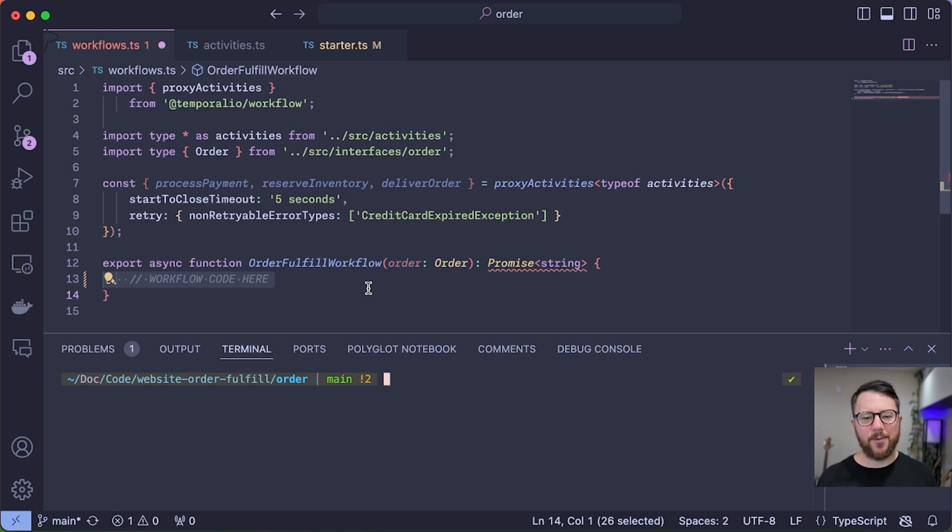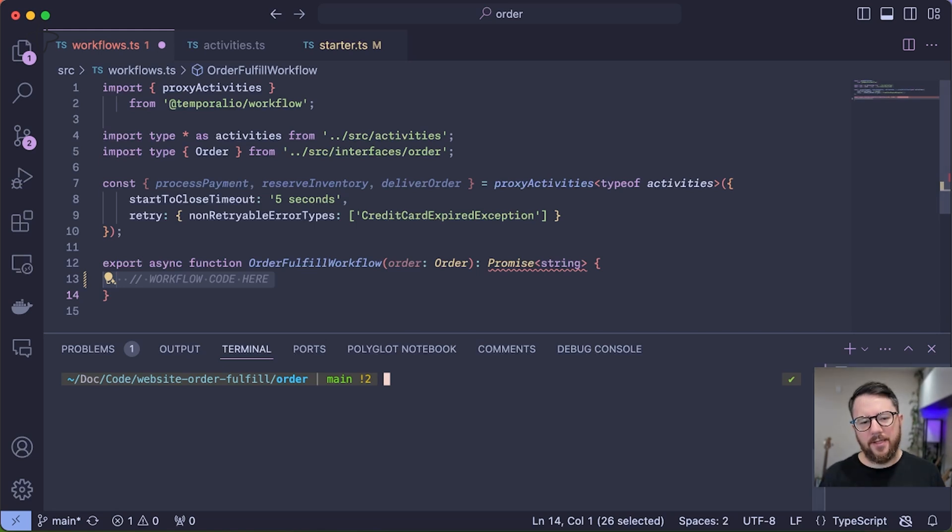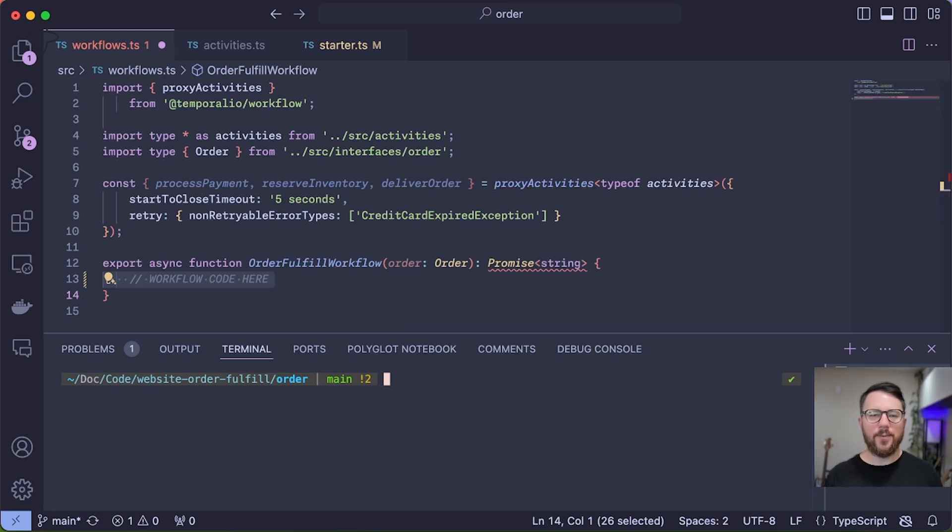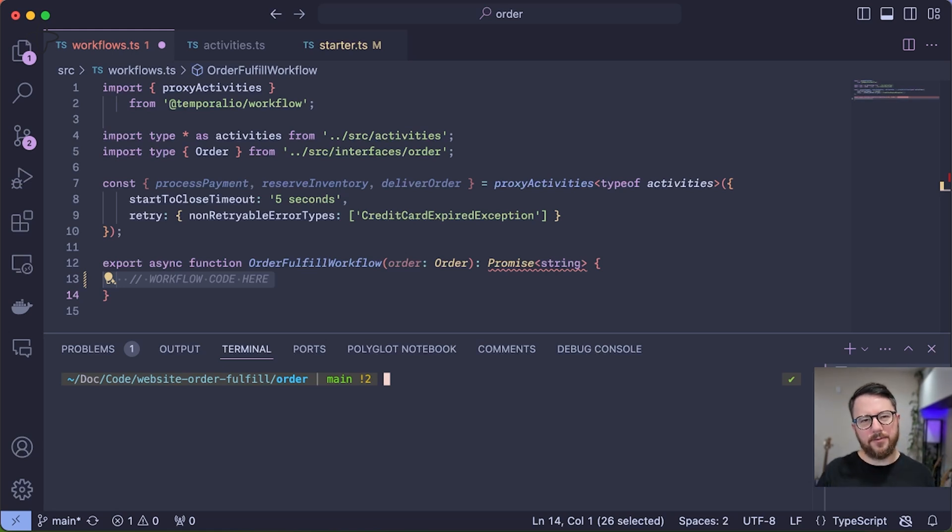Once we create the workflow, I'll show you some common failure scenarios and how Temporal handles those gracefully. Then I'll add some interactivity in the workflow with a human-in-the-loop scenario and also add some asynchronous logic to show you how Temporal can handle complex use cases with ease.